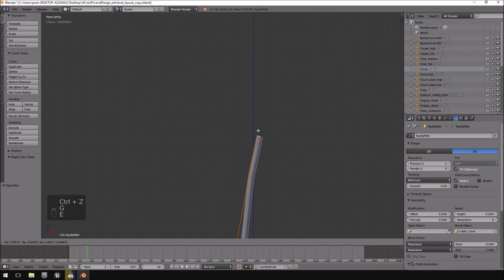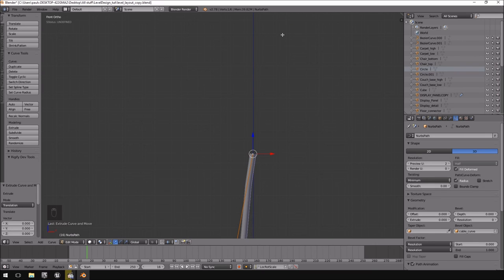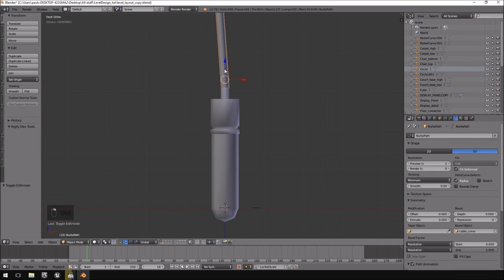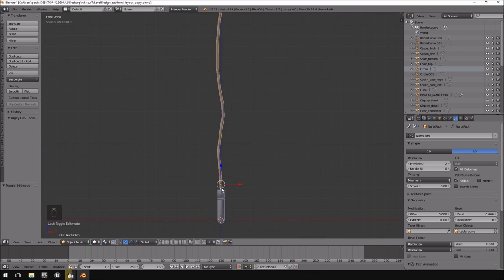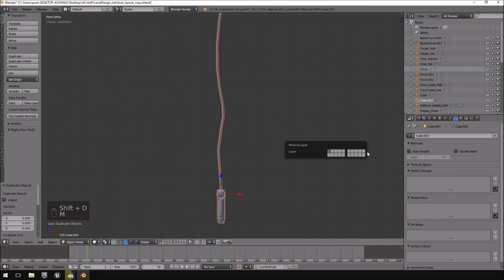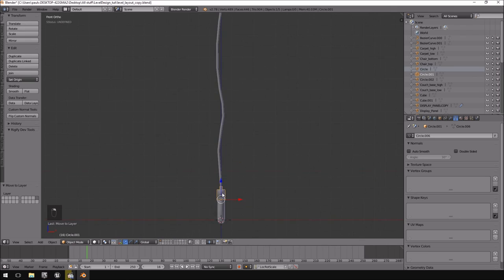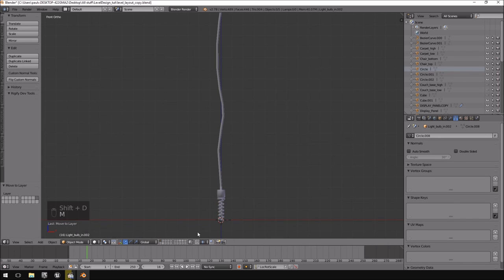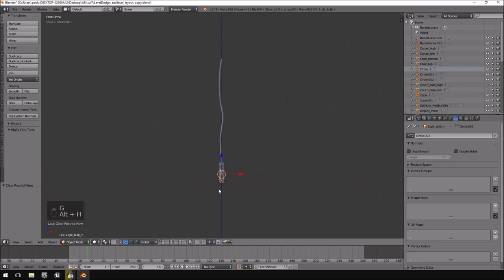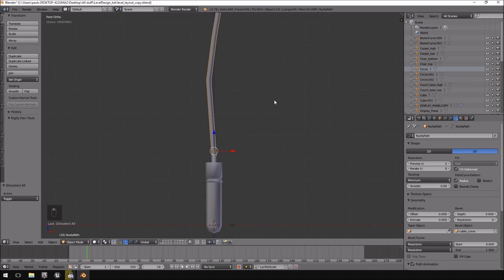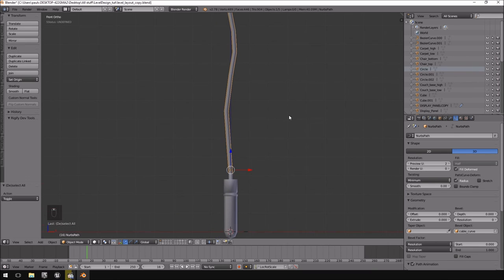In edit mode you can hit E to extrude to add more detail, but it all depends on how much detail you want in the model. I think this is more than sufficient. I'm going to take the entire lighting fixture setup, hit Shift+D to duplicate it and move it to a layer — it's nice to keep copies just in case. This process can get fairly lengthy if you're creating multiple lights.